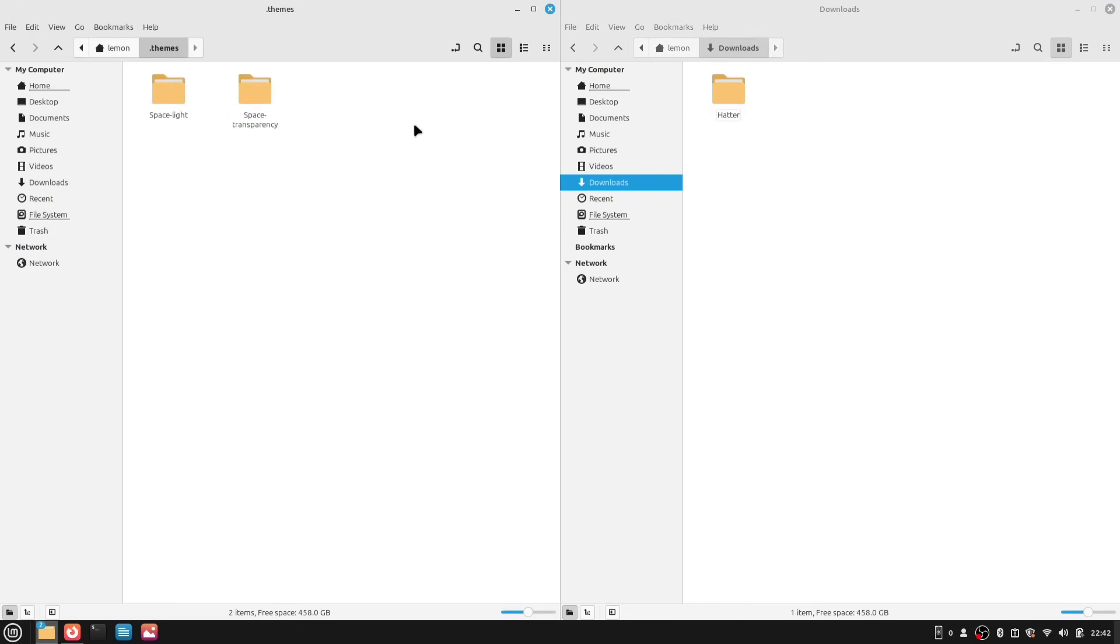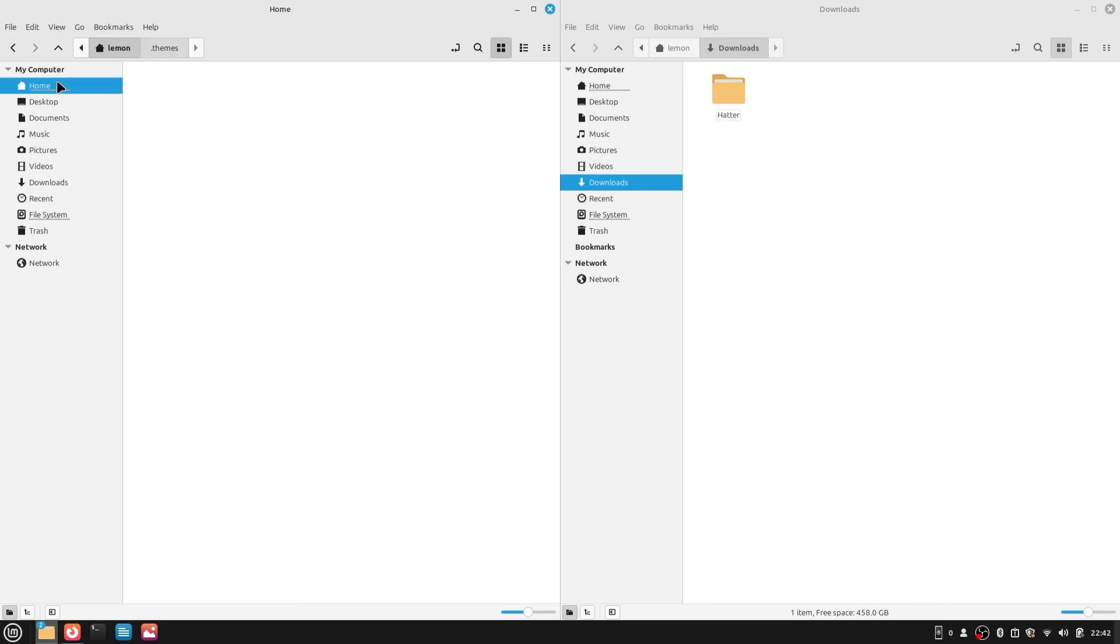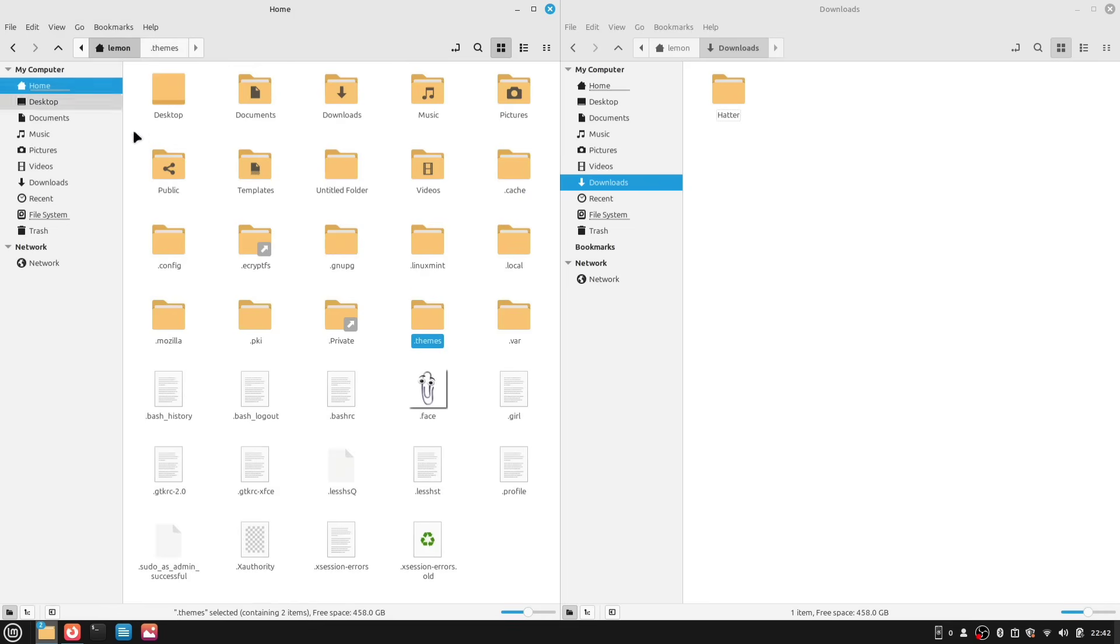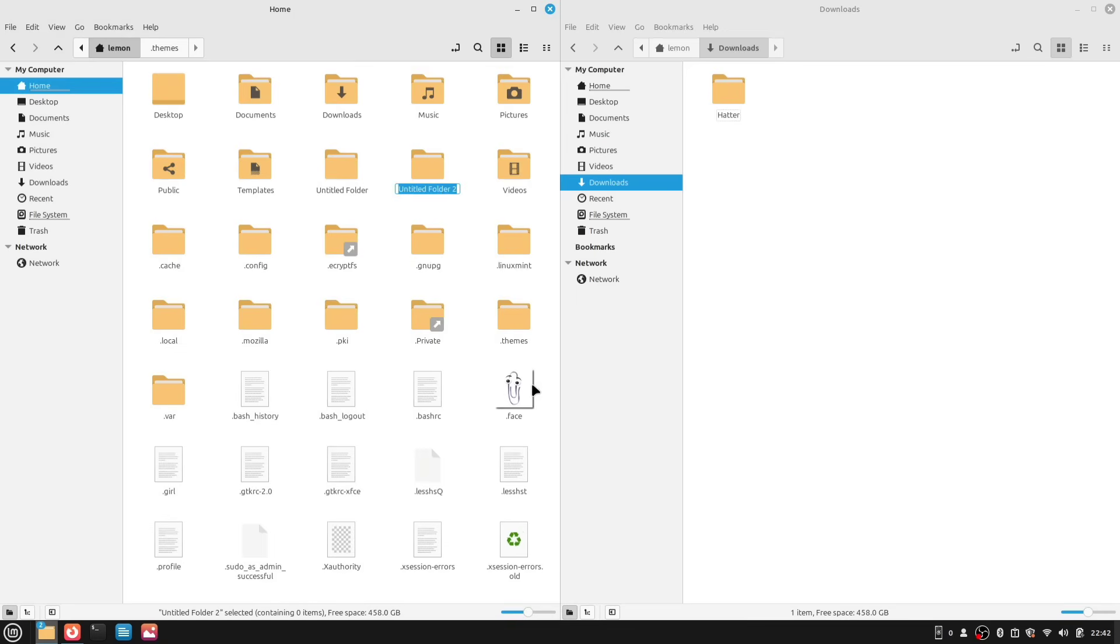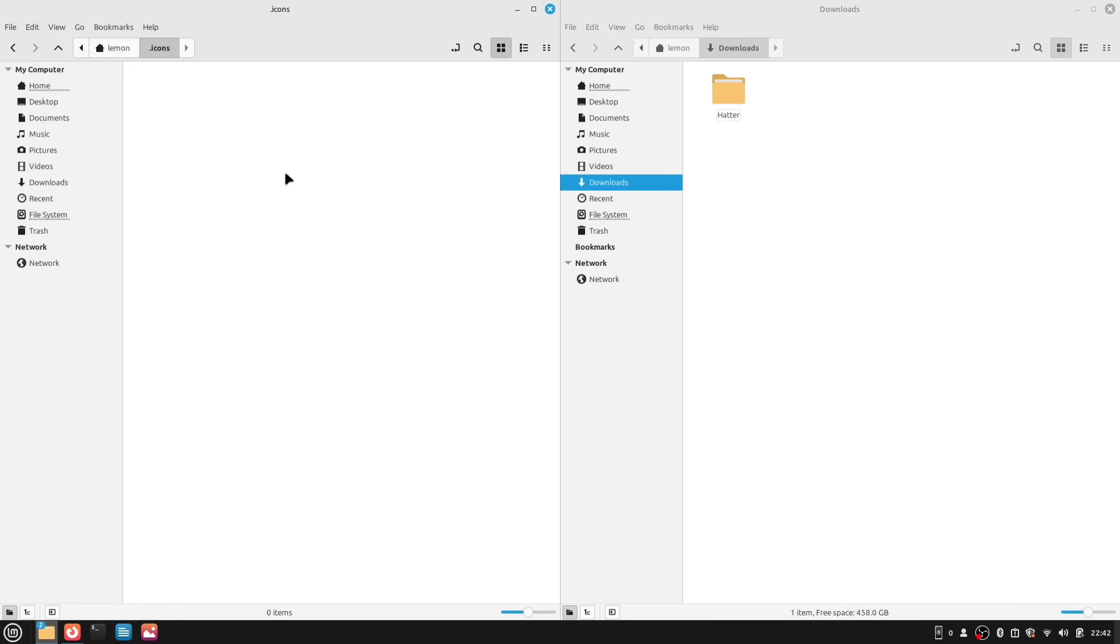Now, open that folder. Finally, copy or move your Spacelight and Space Transparency theme folders into this new dot themes folder. Once you've copied the themes, go back to your home directory and create a new folder and name it dot icons. You might already have these icons and theme folders present in your home directory. In that case, you don't need to create a new one. Now, open your dot icons folder. We're going to put our icons in here, but you can't just copy the main hatter folder directly, as that won't work.